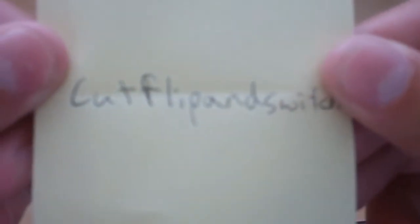Alright, so the first prize winner is Cut, Flip, and Switch. You're going to have first choice.